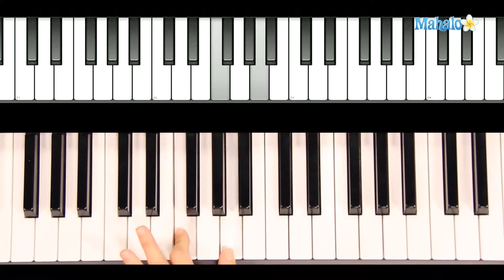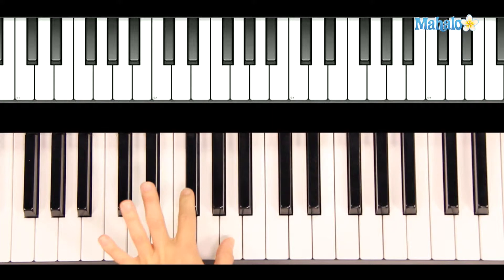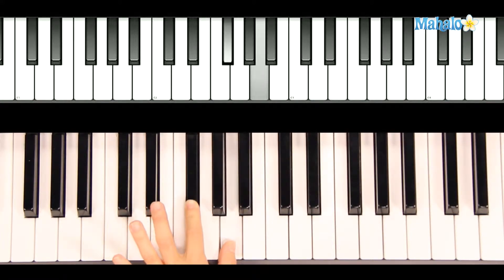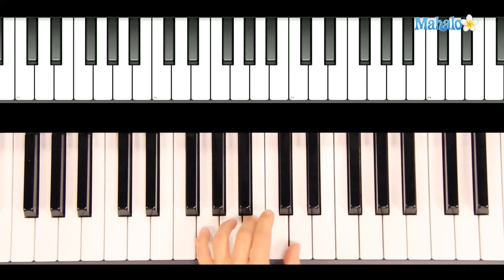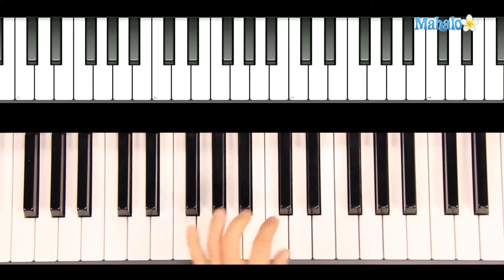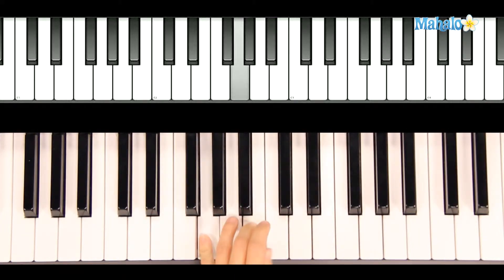And after the F chord, you're going to put an F sharp in that little chord, then move to a G chord, which is G, B, and D.